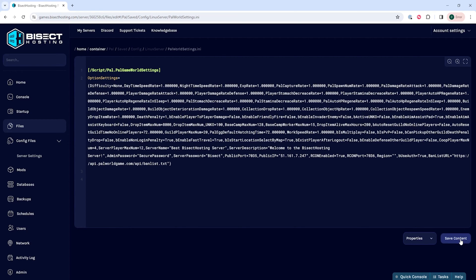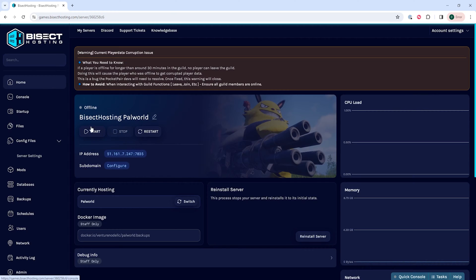Once we've changed that, we can choose the save content button, then we can go back to the home tab, start our server, and we'll have edited the drop item decay time on our Power World server.